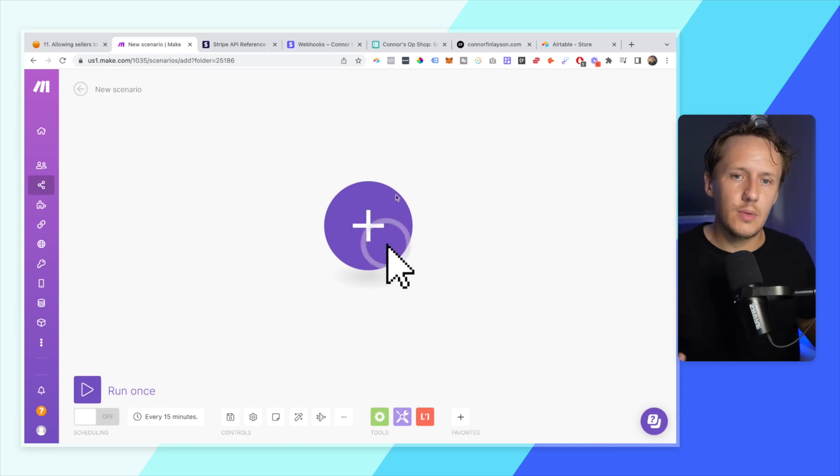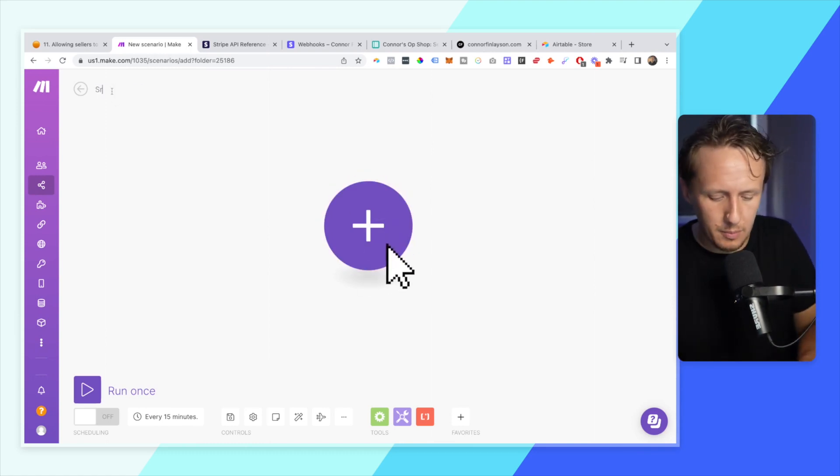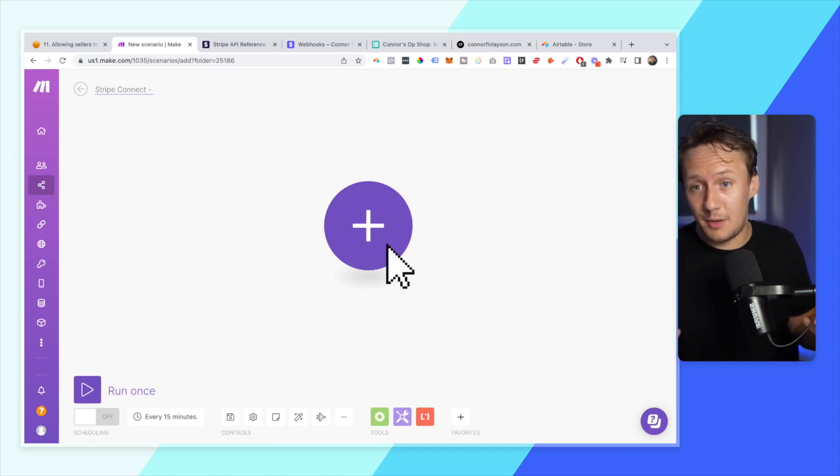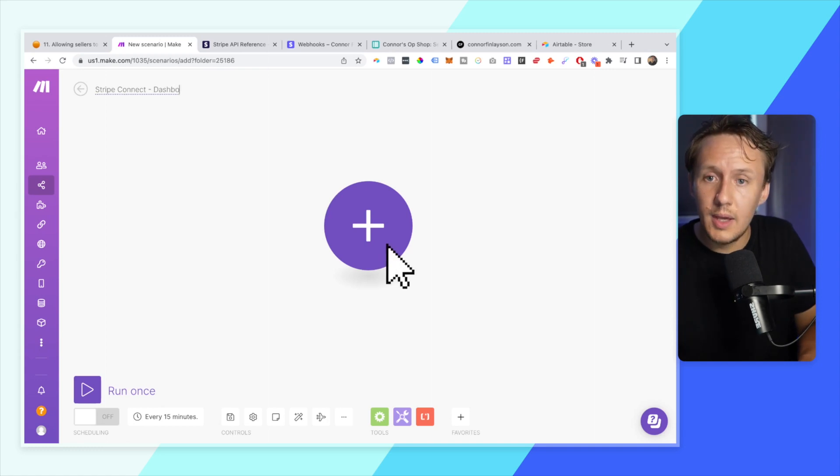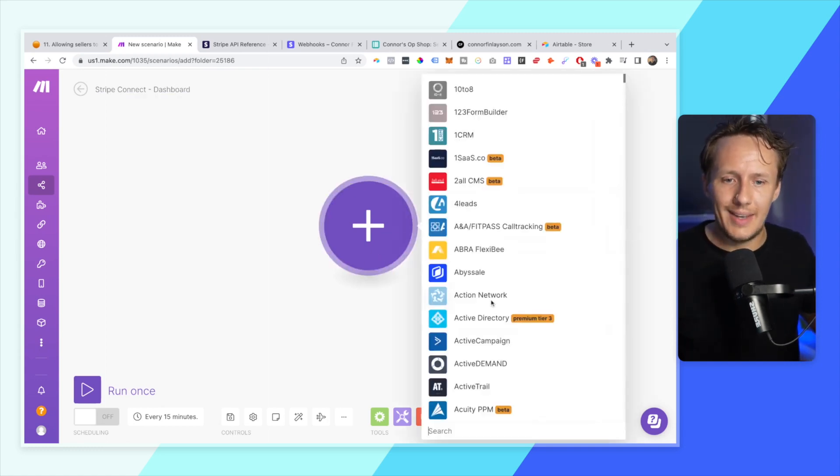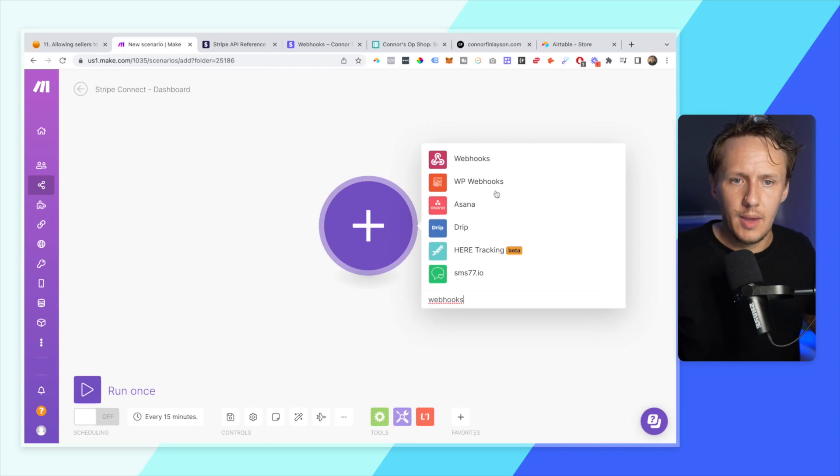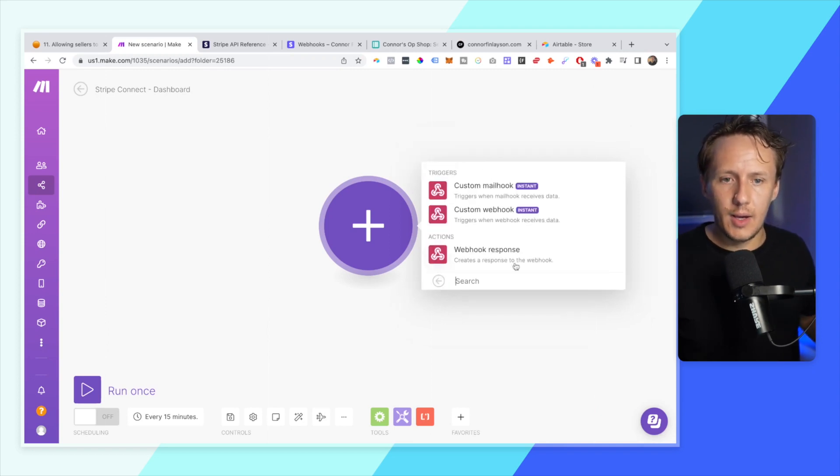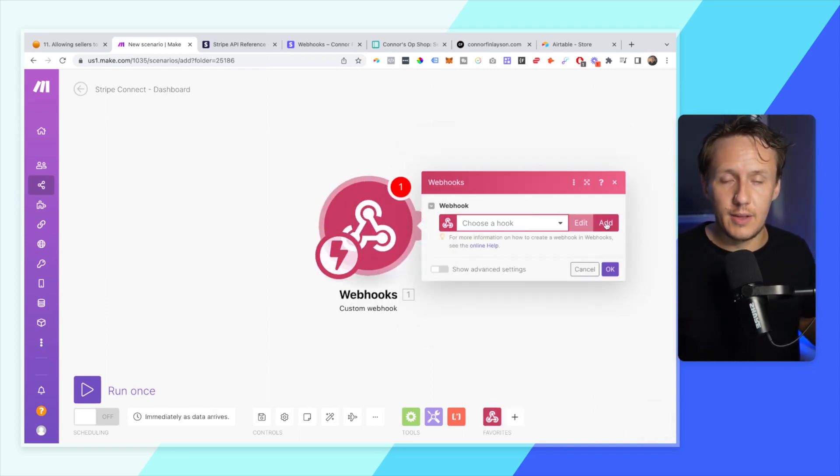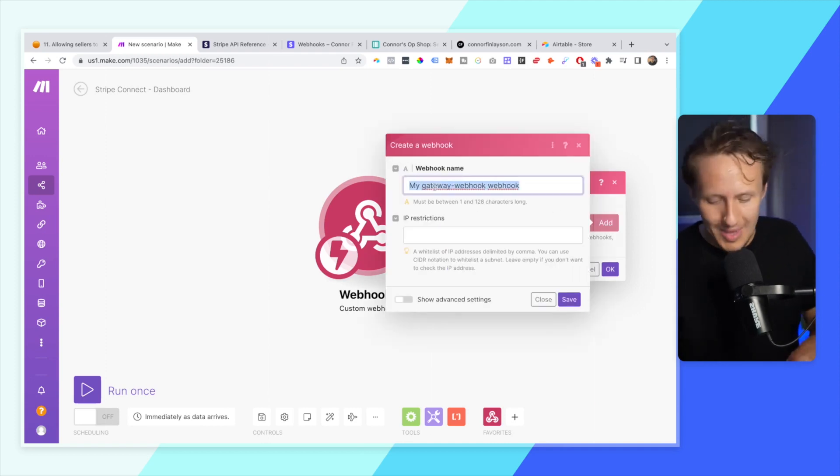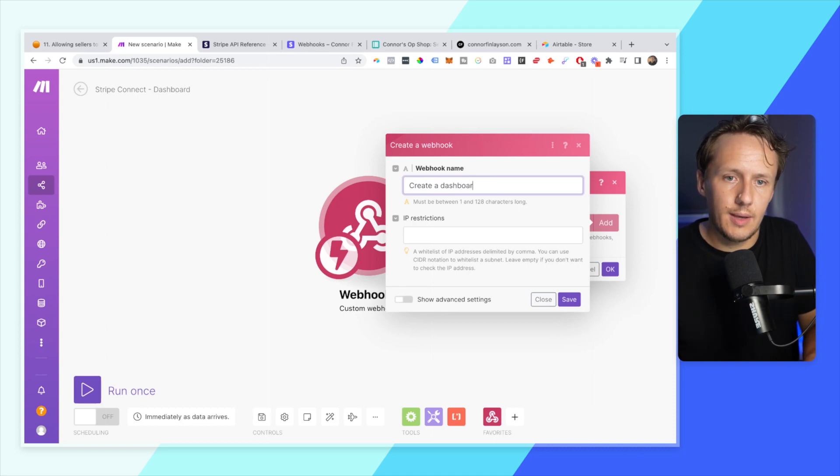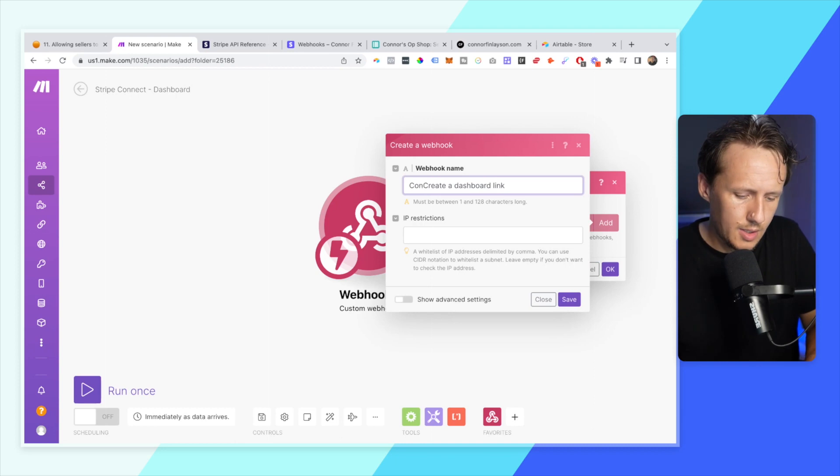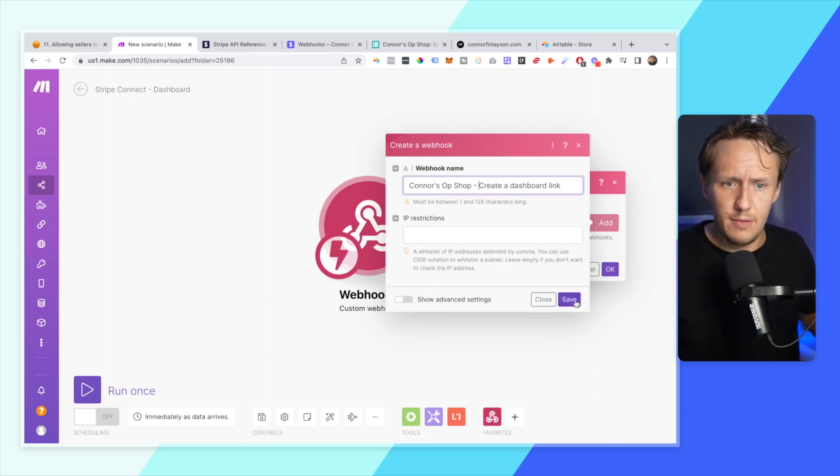And so, again, this here is going to be super familiar to what we've already done, and that is going to be a sign that you've actually learned quite a bit. So the first thing that we are going to do is we are going to get a webhook. So that's step number one. And we are going to trigger when a webhook data is received. And so what we're going to do now is we're going to create in a dashboard link and we're going to associate this with Connor's op-shop, lovely stuff.